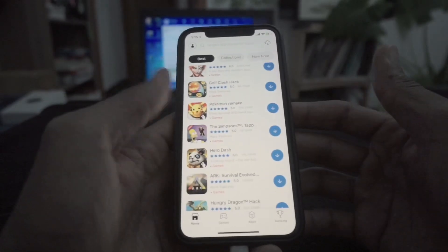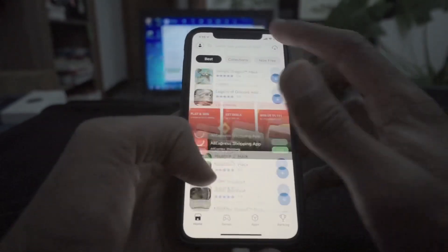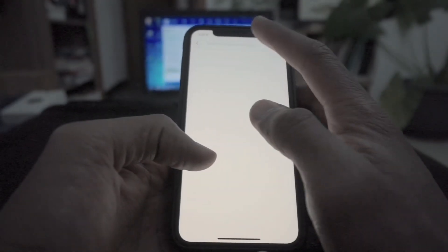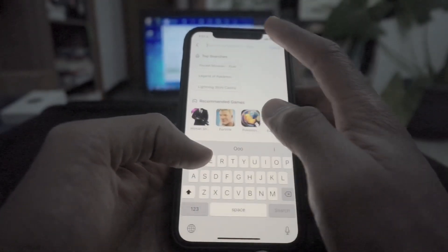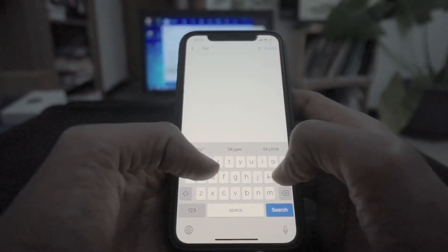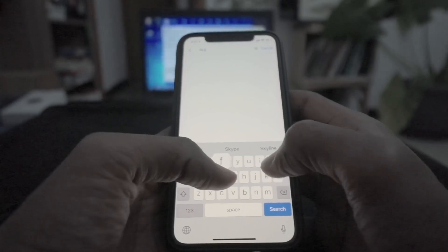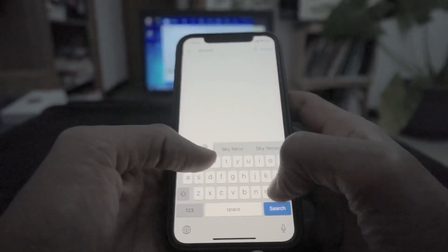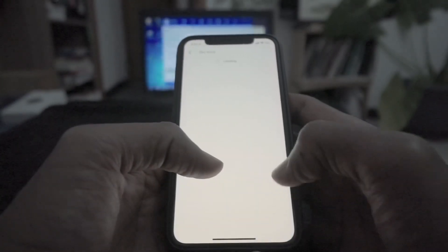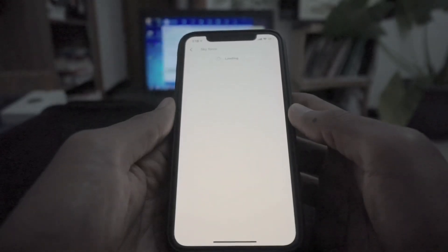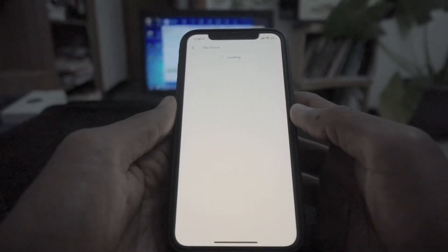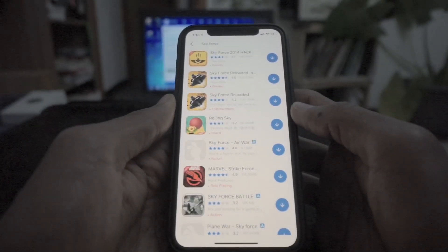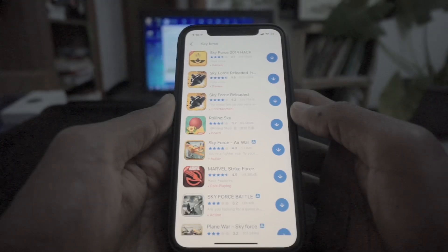We have a new app and we have to install the application. There is also a crack button. If we have to install the application, then we'll watch the app. The app can be installed because we have to install the app.